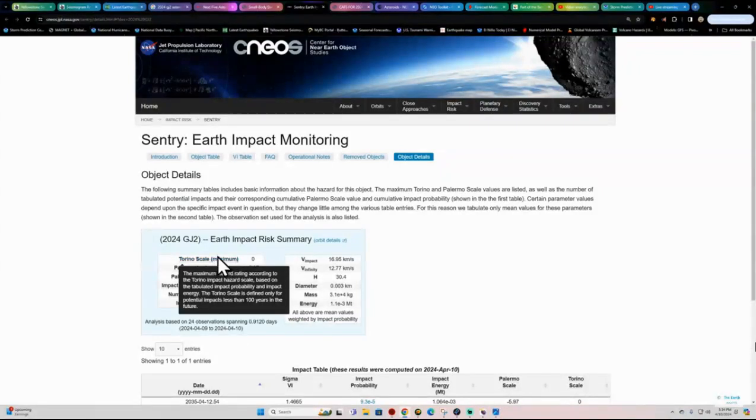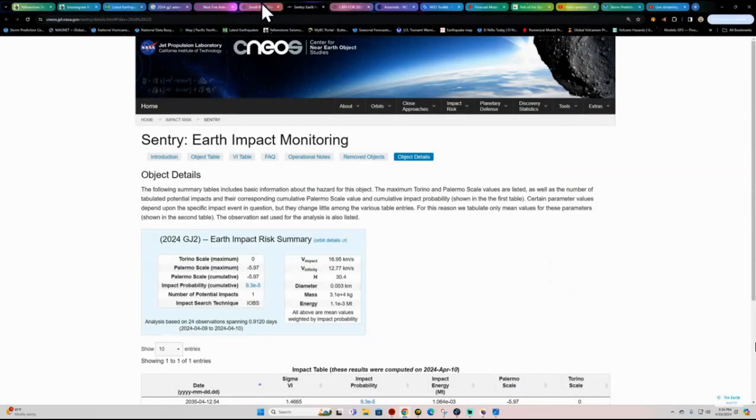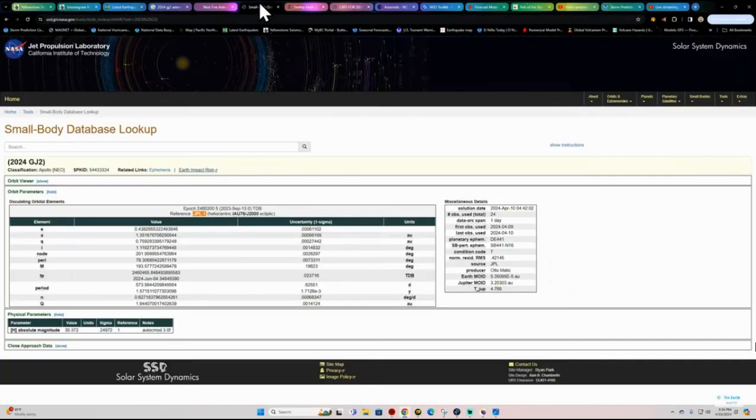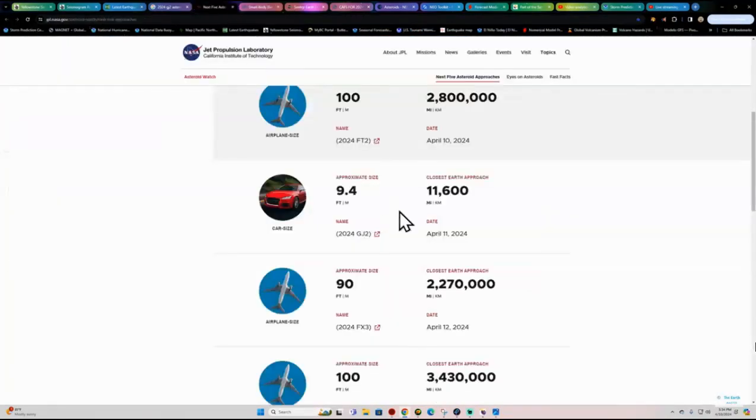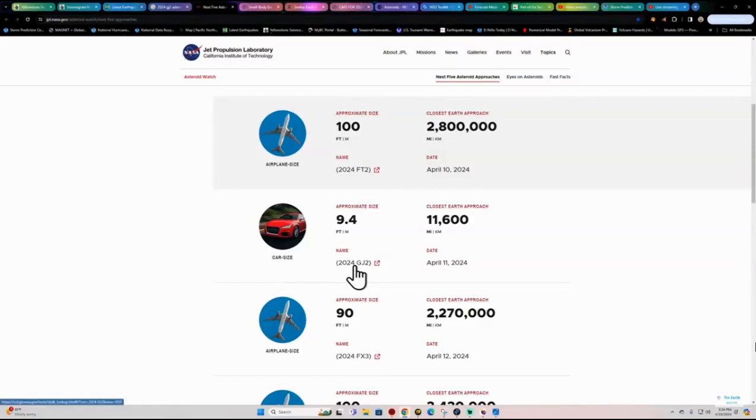So, obviously, if this thing does hit the Earth, it's not going to be that big of a deal. It's only a nine-foot asteroid. Here it is again, they compare it to roughly about the size of a car. Again, 2024-GJ2.